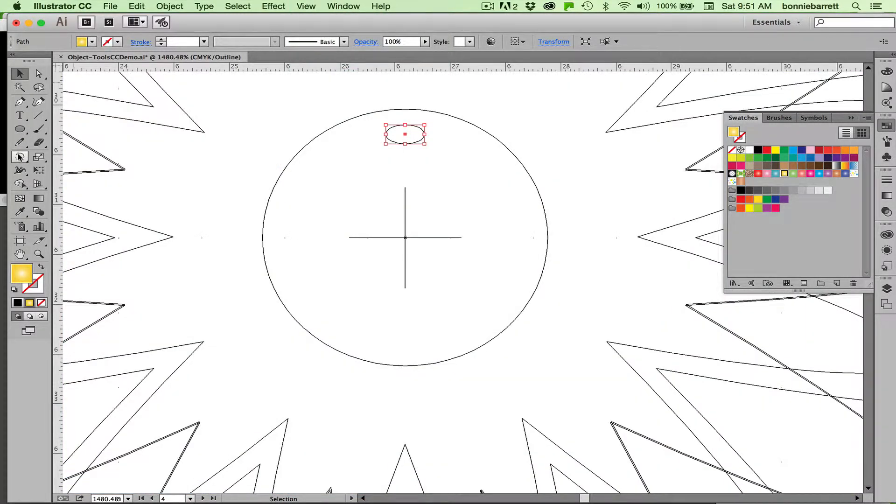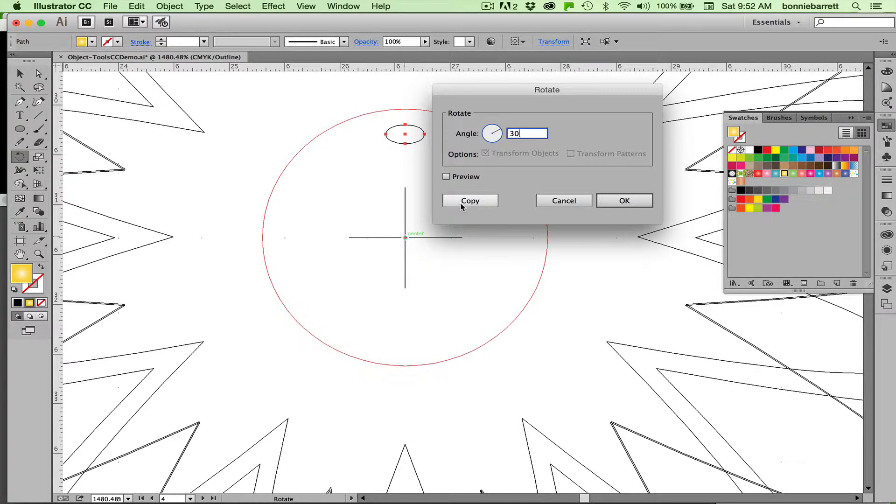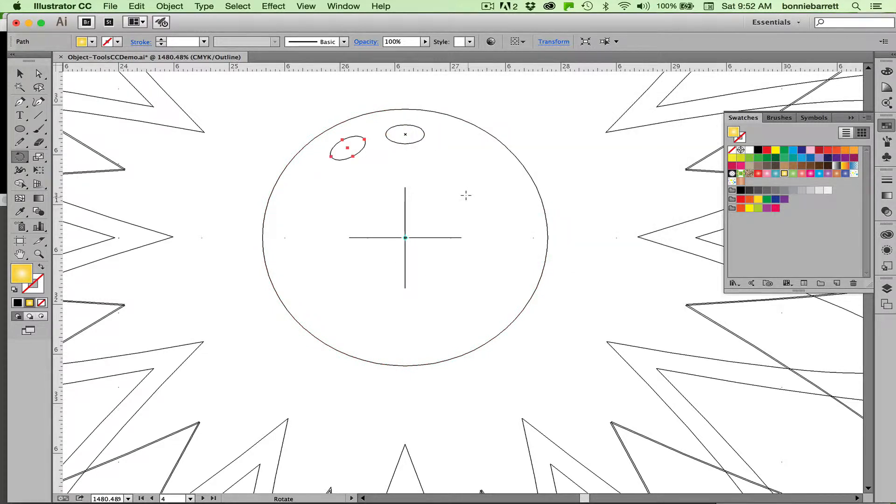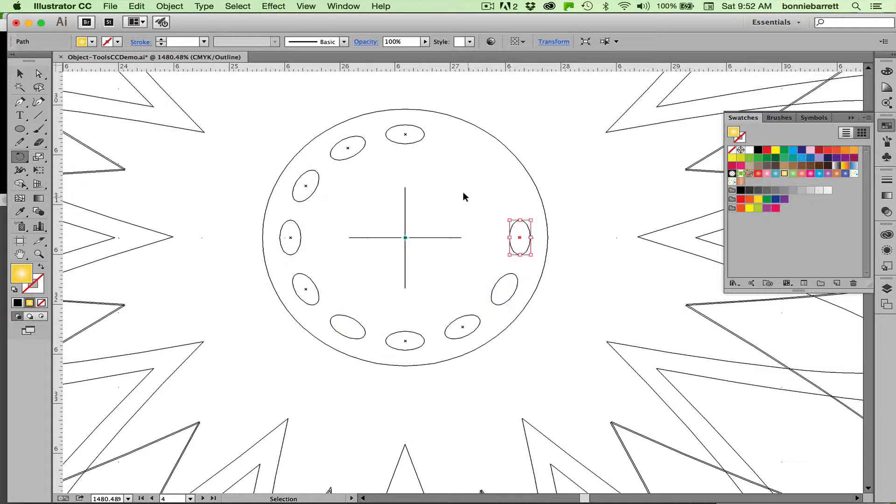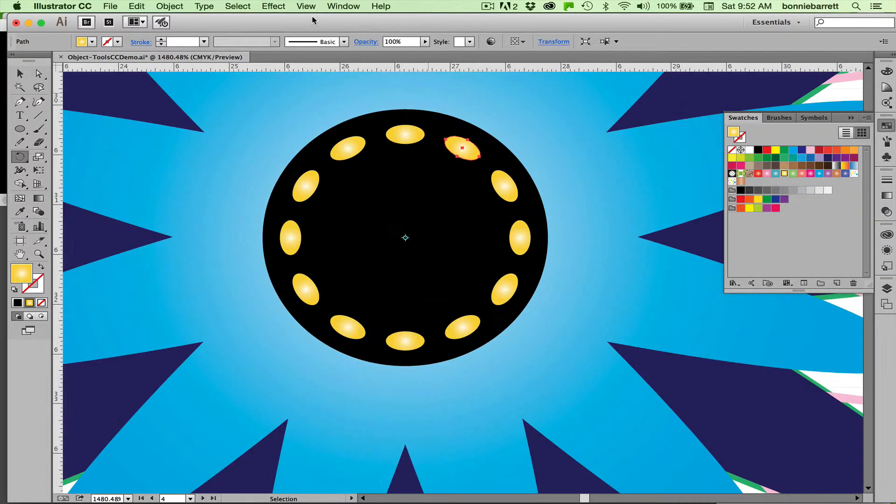So back to my rotate tool. Hold down the option key and click. And I'll try 30 again here and copy. Command D all the way around. And back to preview. See, that was actually pretty easy.